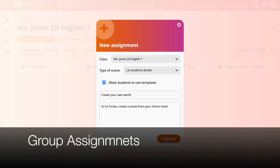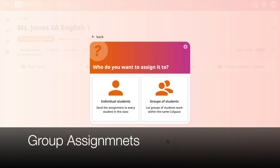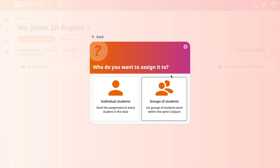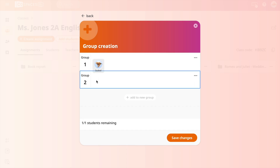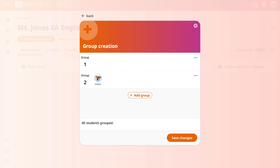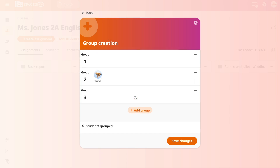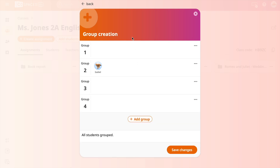If you wanted to make a group assignment where students can interact with the world as well as their classmates, select Group Assignment when creating the assignment. Next, you can create your groups as well as select and drag students to their group assignments. Students will then be able to work within these worlds together.